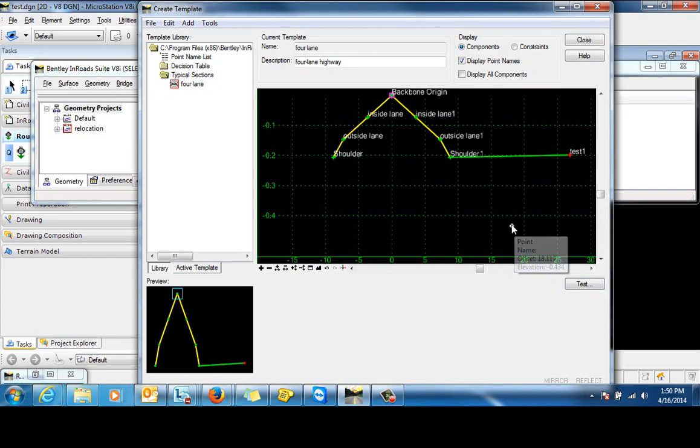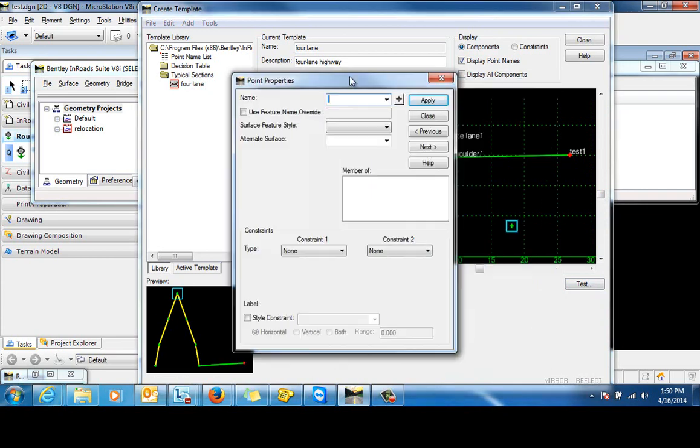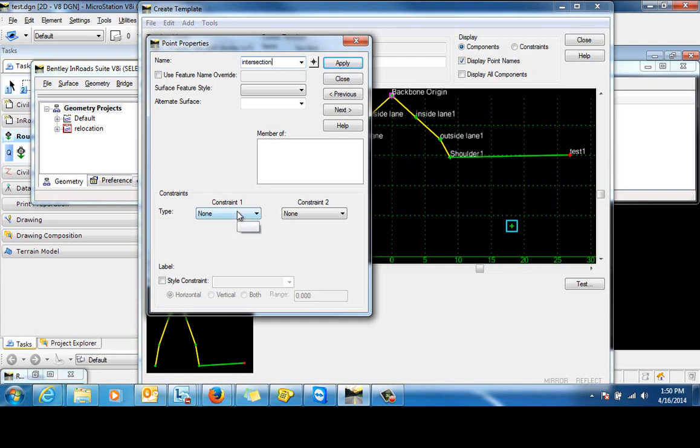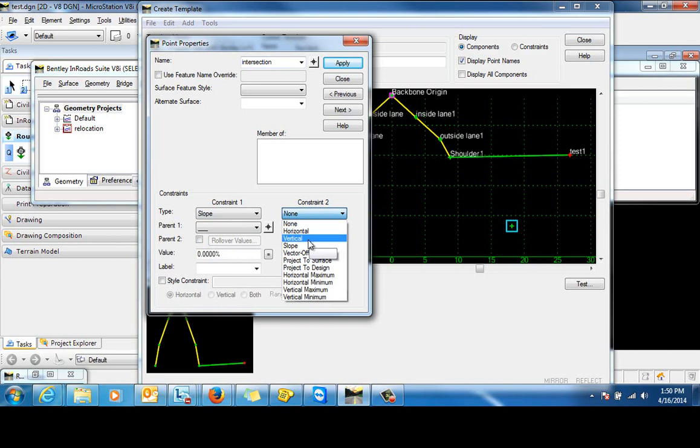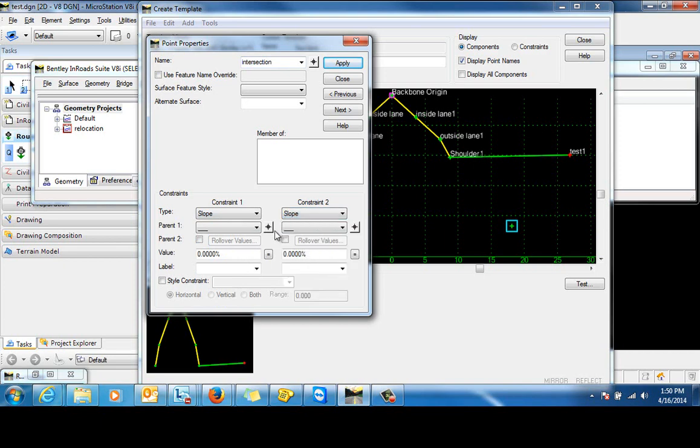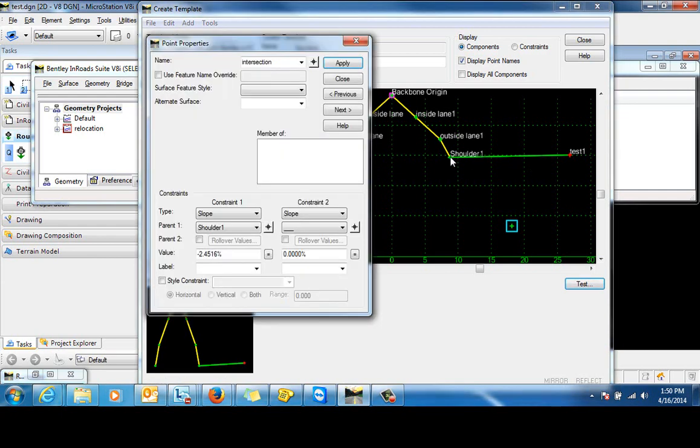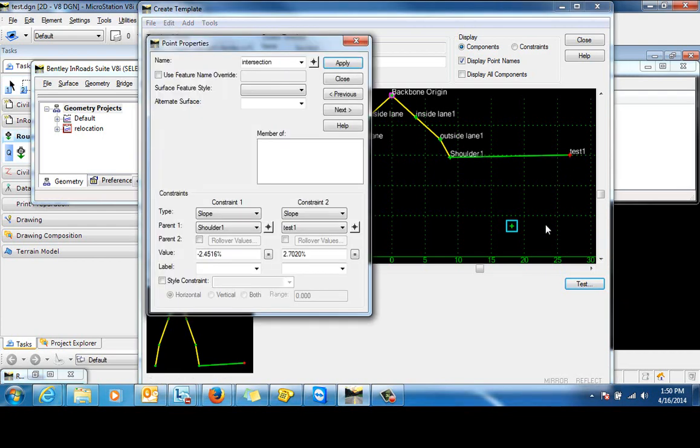And let's go ahead and edit the properties on that. We'll give that a name. And here's the trick. We're going to constrain that by slope and slope with this parent for the first constraint being this point. And the second constraint will be this point.